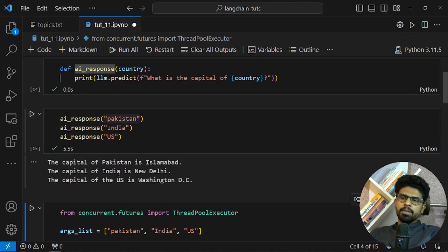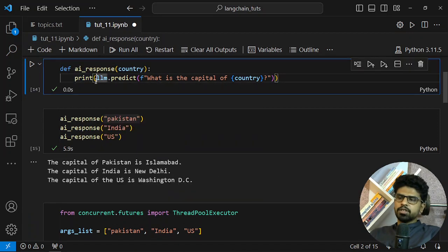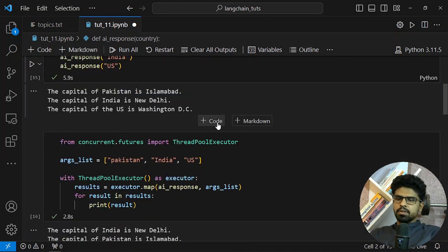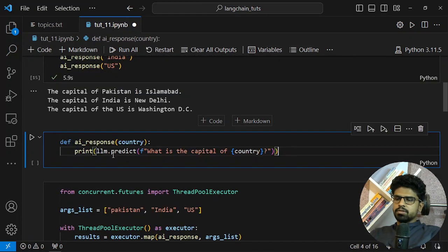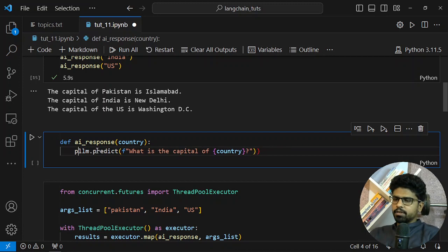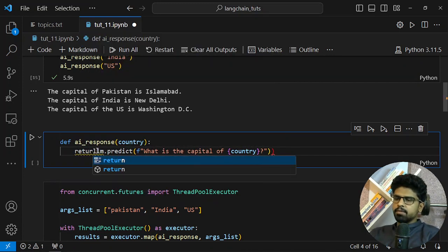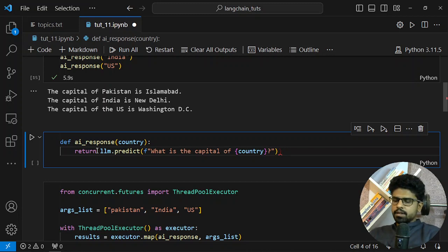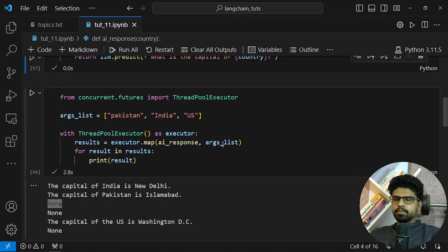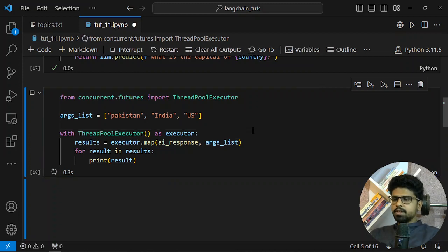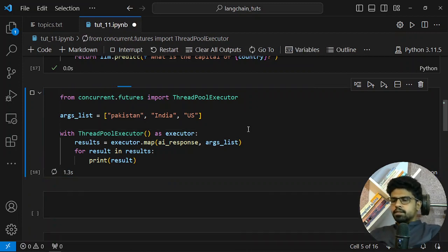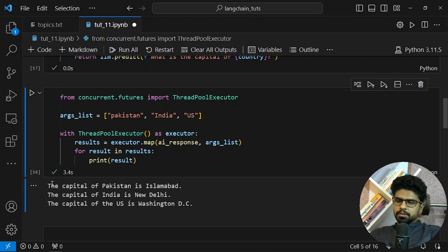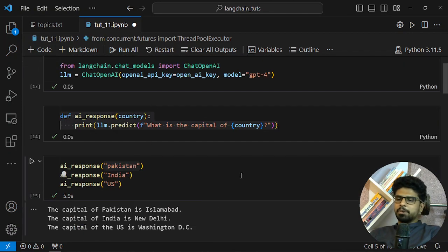So what we can do is return this rather than printing it. We will return the value. Now again, and all of it is coming out at once. I hope you get the idea how you can do parallel calls to OpenAI.